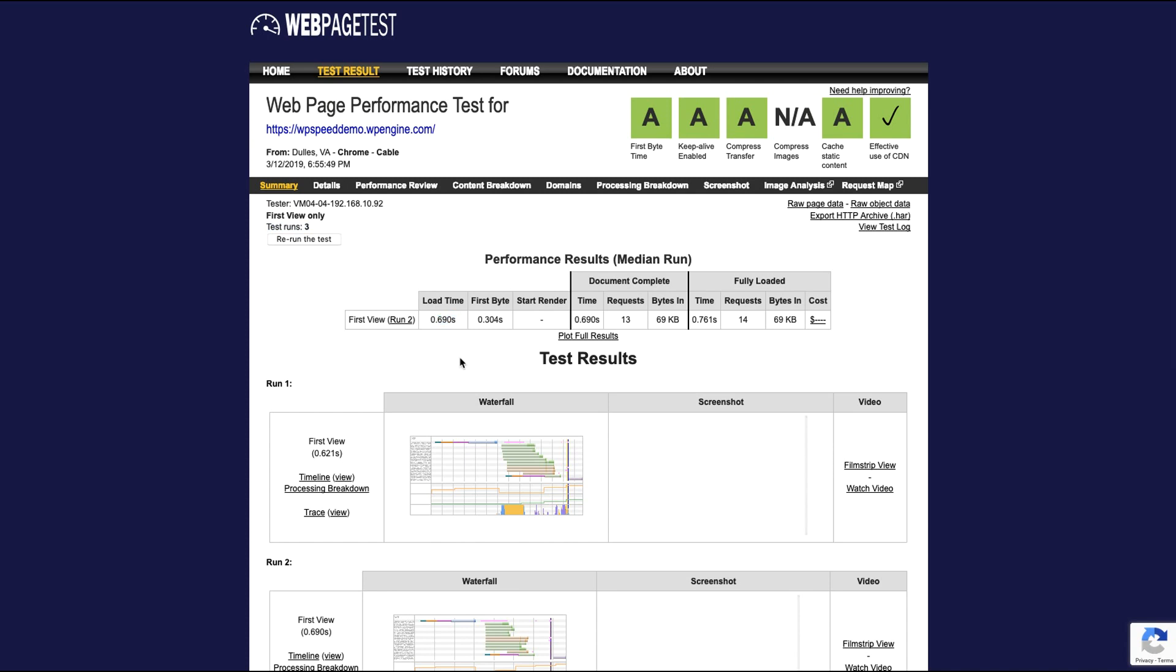I've noticed that GT metrics and webpagetest do actually measure—they tend to have different load times just by a little bit. But what I'm going to do is actually take the composite averages of both and I'm going to average everything together. So GT metrics is going to be three scans, webpagetest is going to give us another three scans, and I'm going to average all that together.